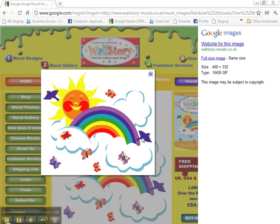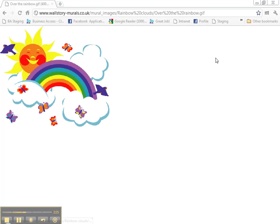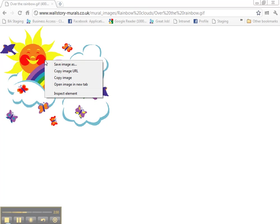You're going to see that a little preview of the photo actually pops up. Go over here to the right and click on Full Size Image. And you've got the actual photo here. Right click it. Save image as.